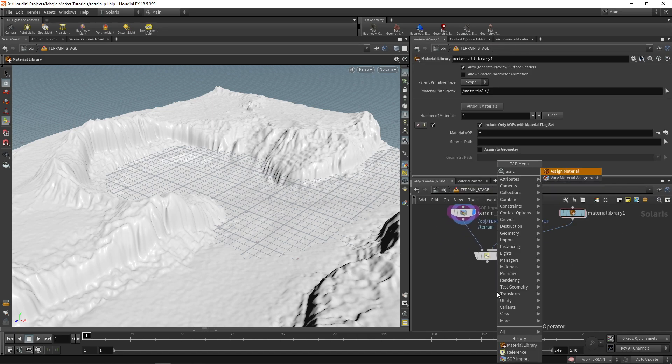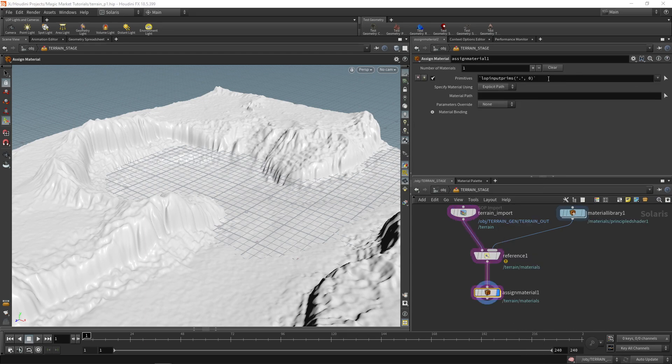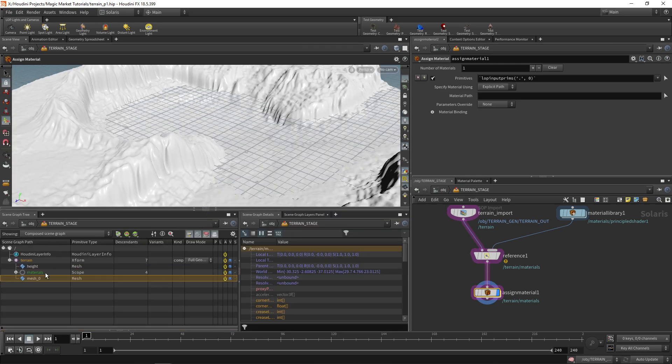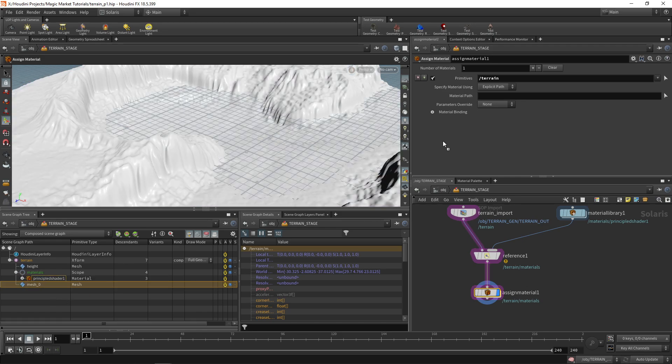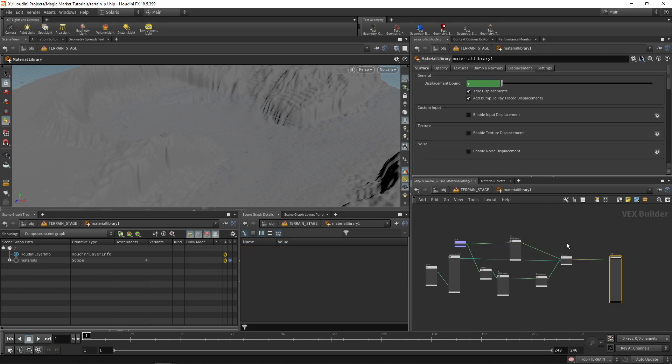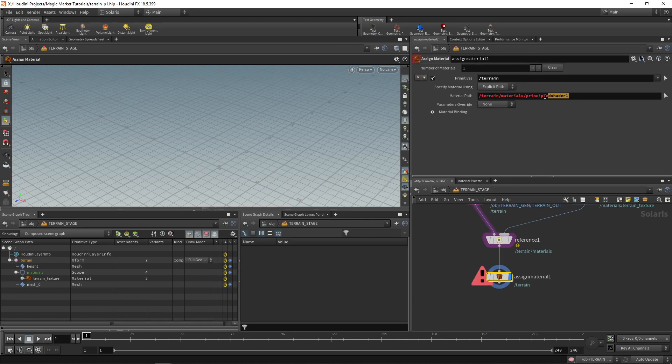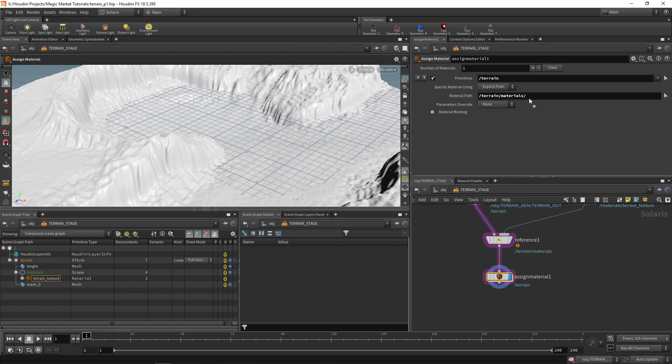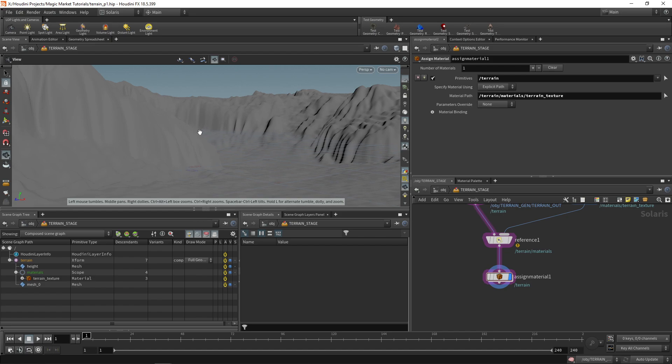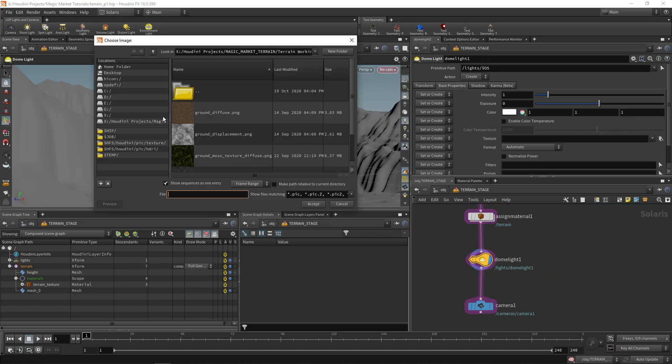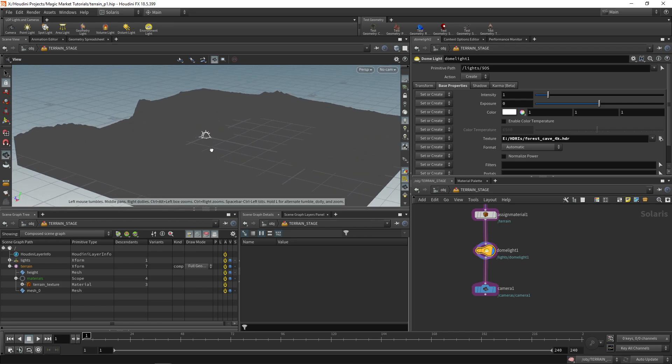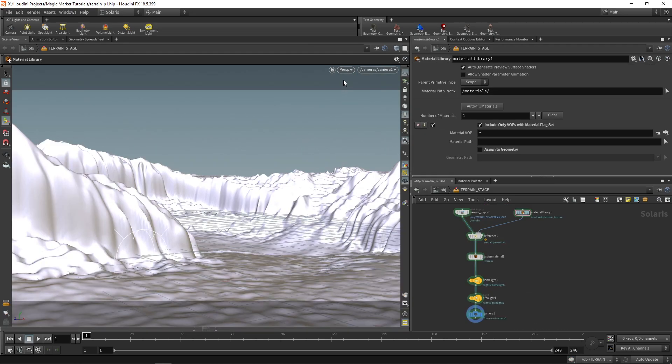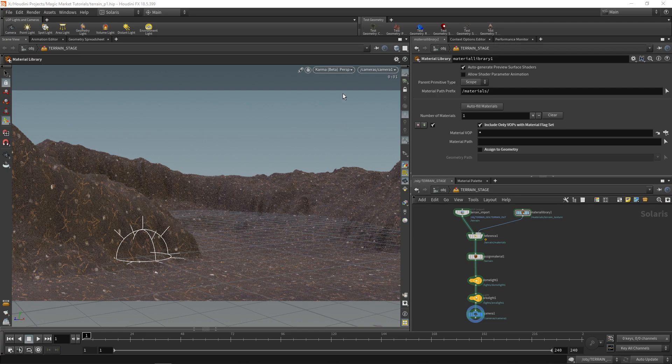To do that we go over here and we drop down an assign material. Now to assign a material you need to choose a primitive. So let's choose the primitive that we want to apply it to which is our terrain. So click and drag over your terrain into primitives and the material path is this material over here. Principled shader 1 just into material path. And let's change that principle shader's name just to terrain texture. And so now we just change this over here to terrain texture. Cool. And what we can do is just set up a camera over here and an environment light and just give this an hdri and perhaps just an area light over here. Cool. So something like that and let's go to our camera. And so we can actually render this and fair warning it's not going to look amazing but you know we still have work to do. So let's take a look.